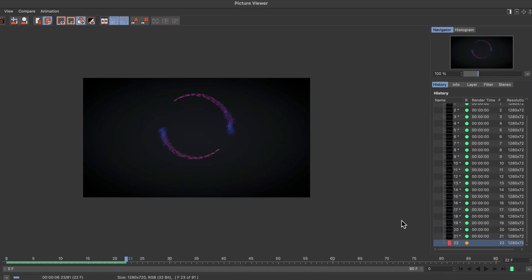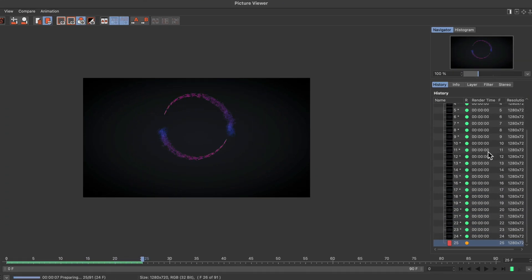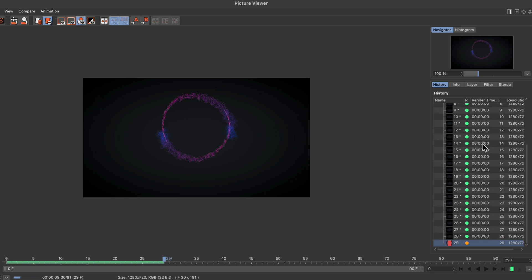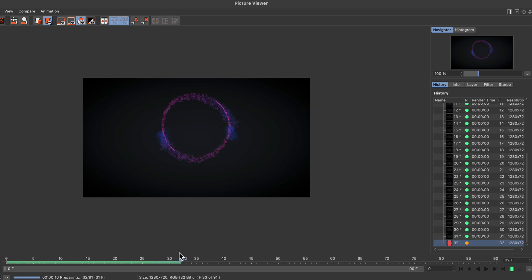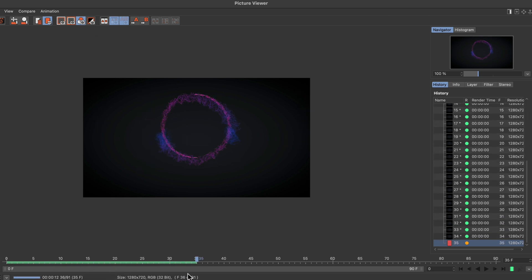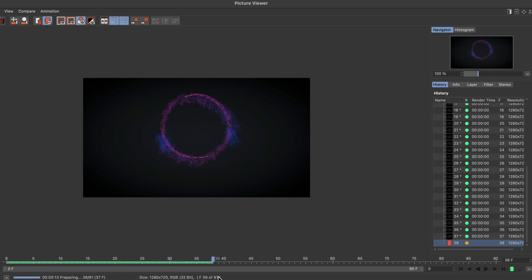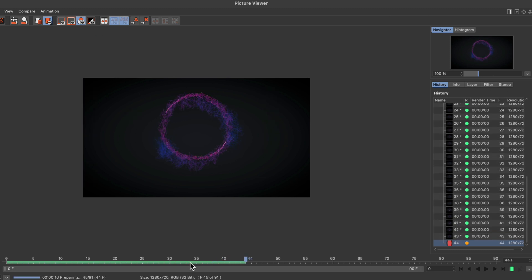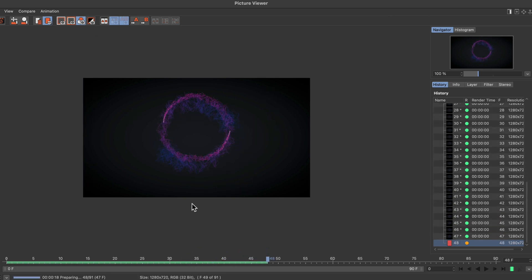This is the render speed we're getting. Look at this—it's rendering in less than a second per frame, and we're already at frame 40. It's a really fast rendering process.